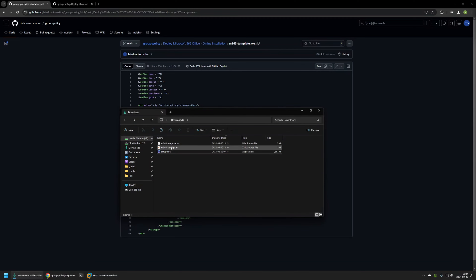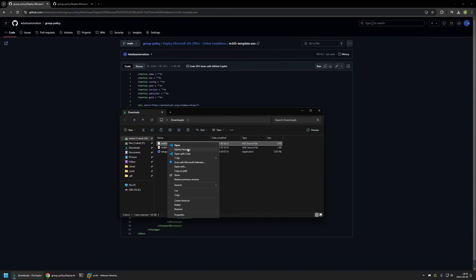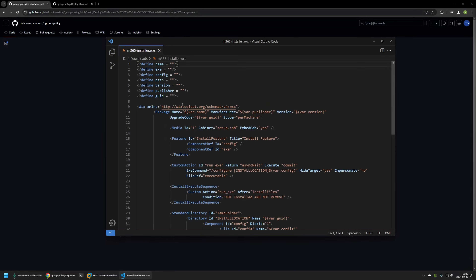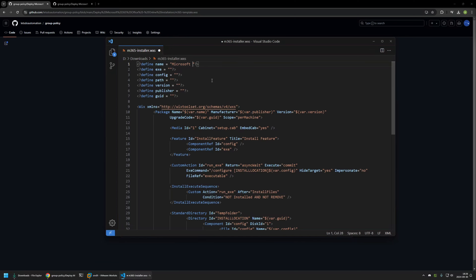Now I will modify the Wix configuration file. First I'll rename it — right click, select rename — and I'll name the file m365-installer. Then I'll right click on the file and open it using Visual Studio Code. As you can see it's basically an XML file — instructions for Wix on how to package our files into a single MSI package. The only thing we need to do is provide values for the variables. First we need to give a name for our package; I'll name it Microsoft m365-installer.